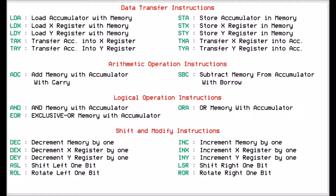We've also got arithmetic functions, and we've got two of those: add memory with the accumulator, and if it overflows the accumulator it will set the carry flag. And we can subtract the memory from the accumulator, and if it goes lower than zero, then if the carry is set it will borrow from the carry.